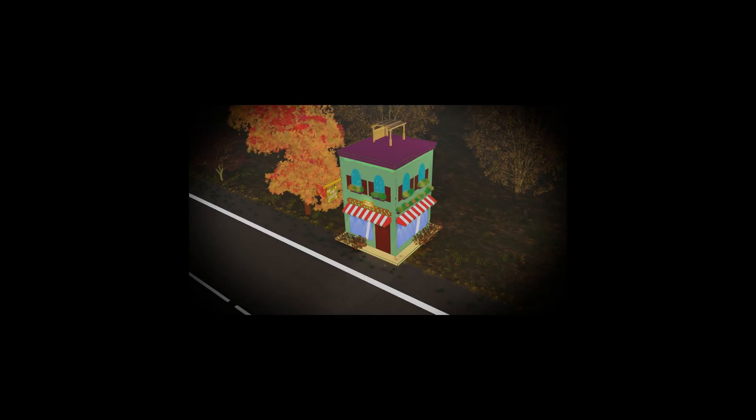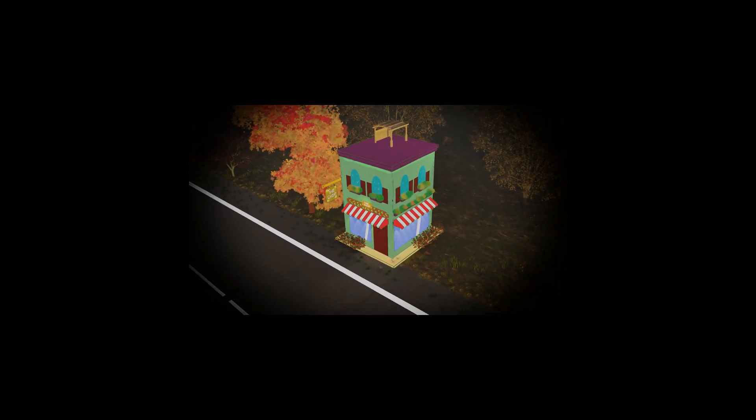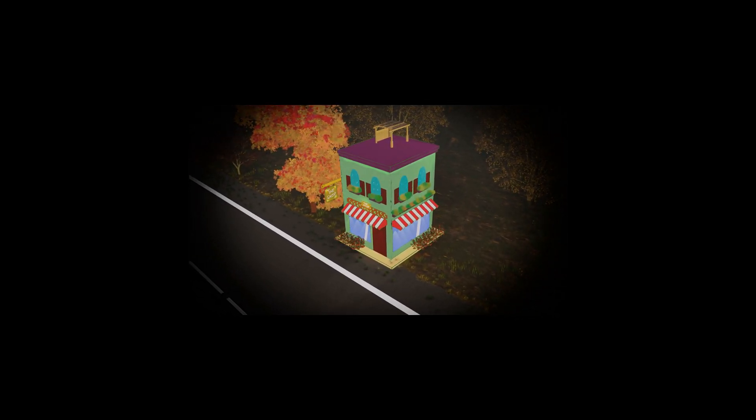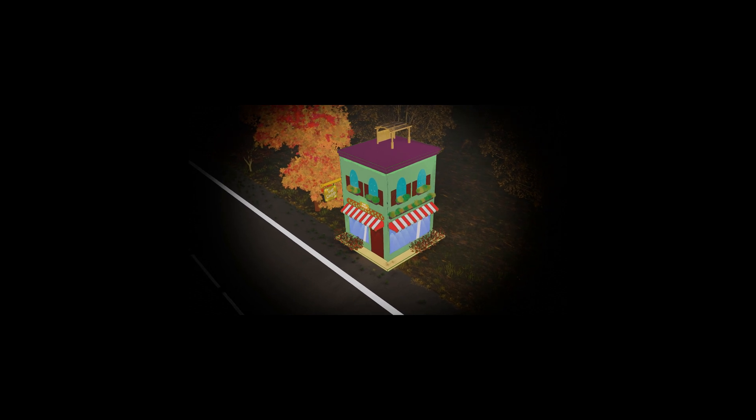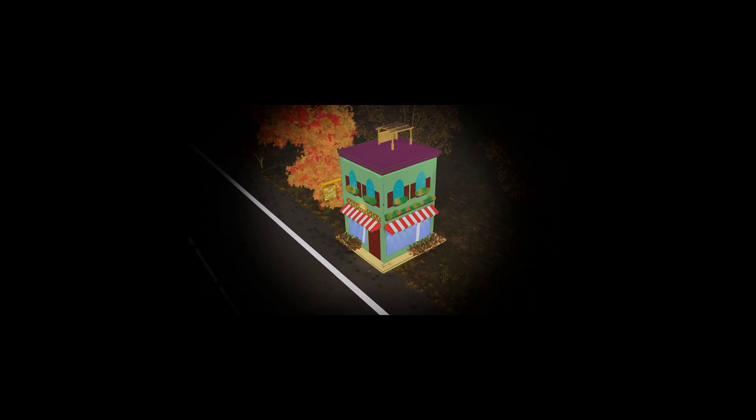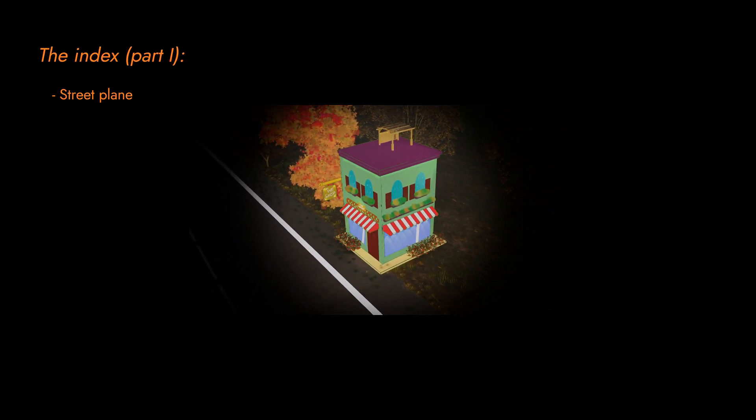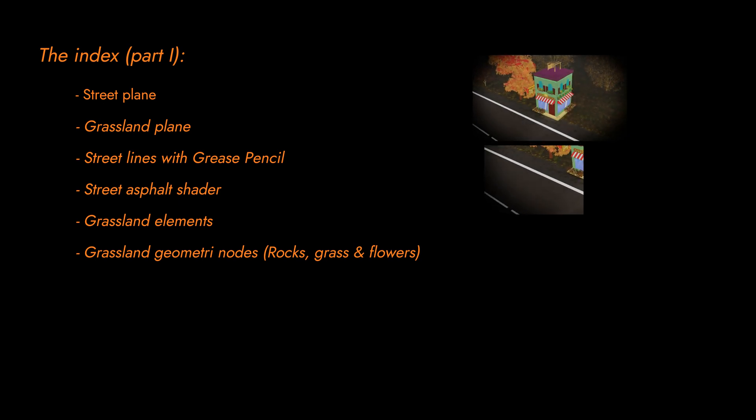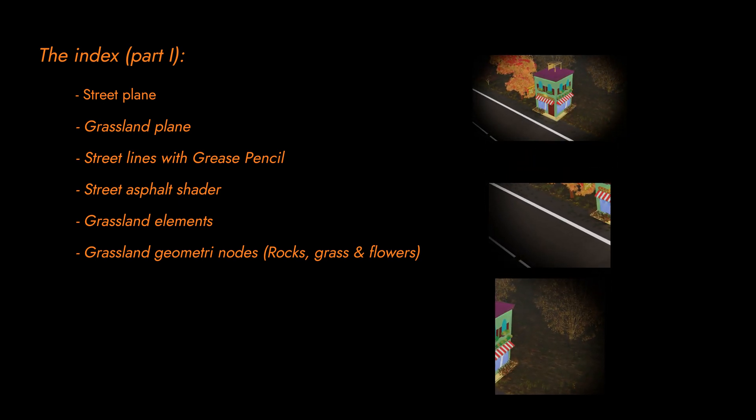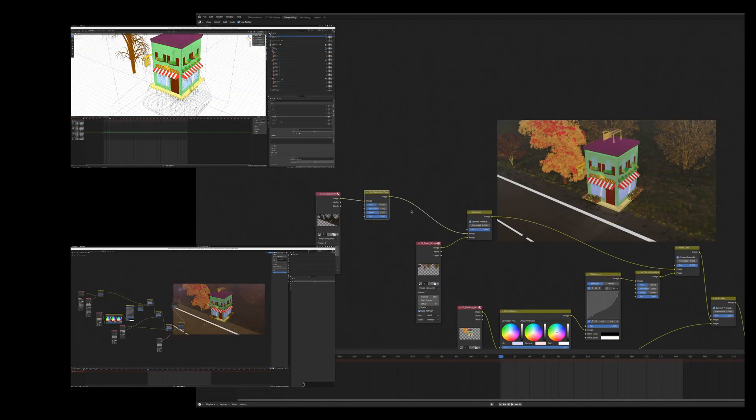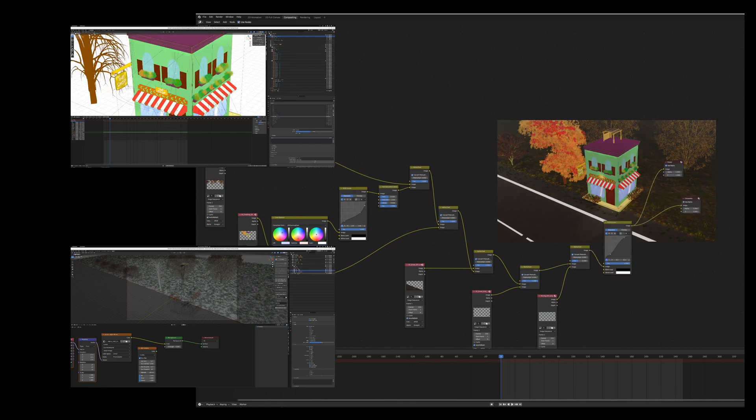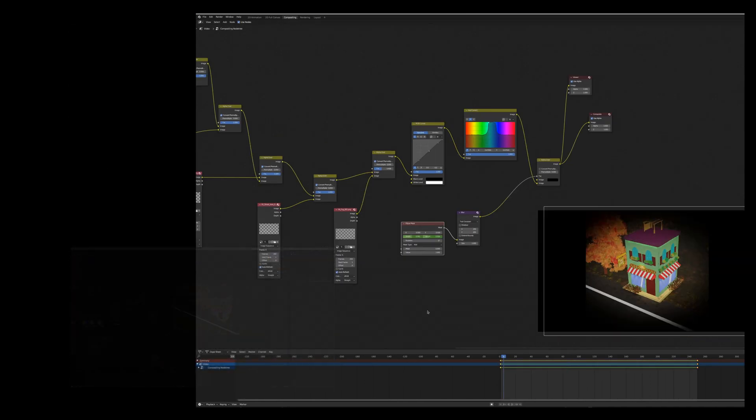Welcome to our two-part series where we explore the powerful combination of grease pencil and Cycles lighting in Blender. In this part we'll be focused on creating surfaces, a street scene and a grassland. Using grease pencil we'll add textures and bring these environments to life. In the second part we'll dive into lighting, compositing and rendering corrections to enhance our creation. I hope you find this journey appealing, so let's go!